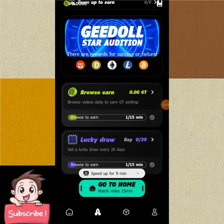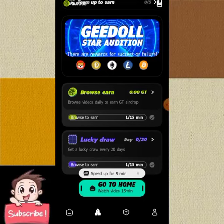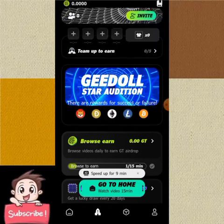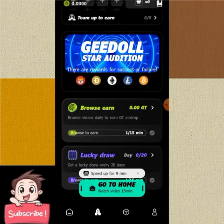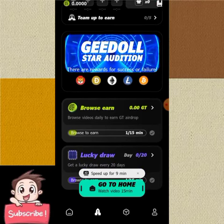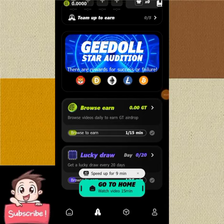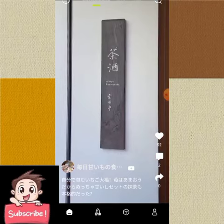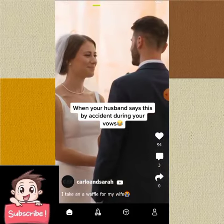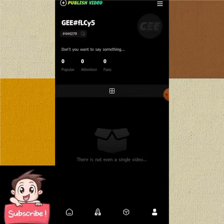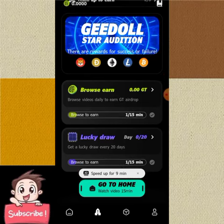Welcome back to Smart Money TV. In today's video, I'm going to be showing you how you can earn money from this new app called G App. When you download the app and register, you can see that we have different kinds of videos just like TikTok. The difference between this and TikTok is that when you watch videos, you also earn their token.